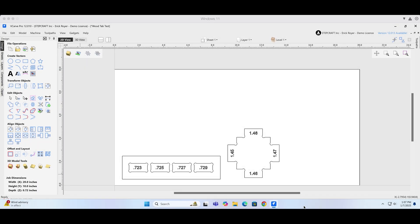The first thing I want to do is take a pair of digital calipers and measure the thickness of the material that we're going to be working with. In this case, my material measured 0.72 inches in thickness.